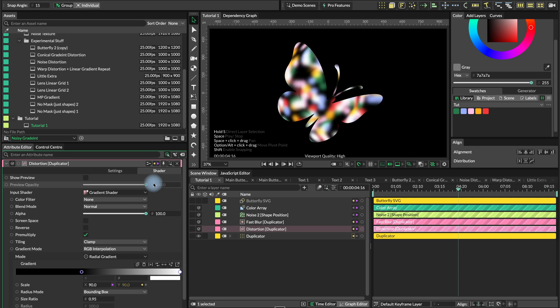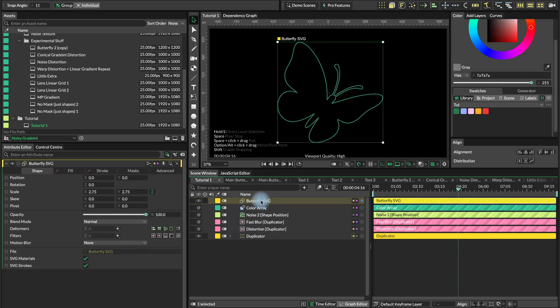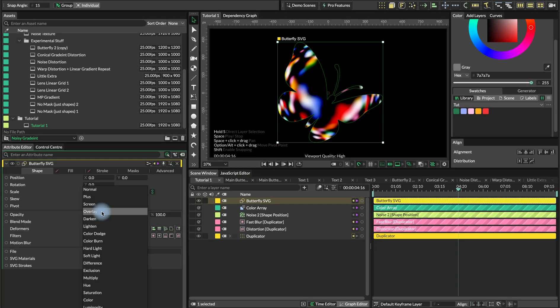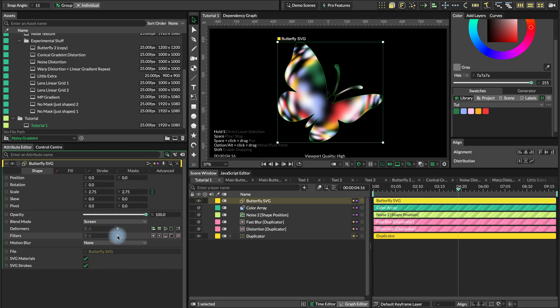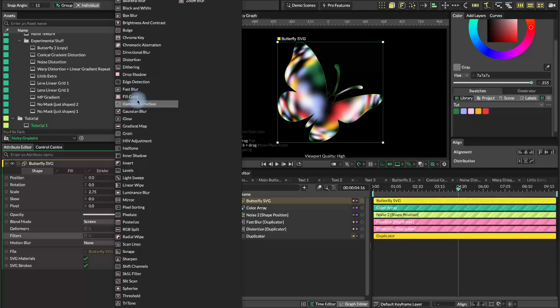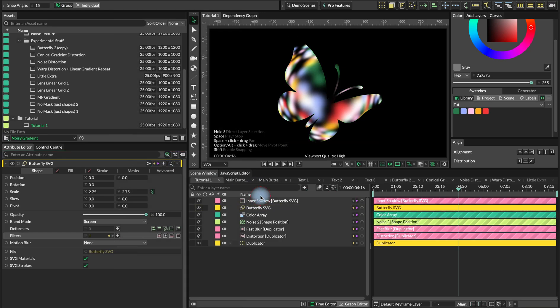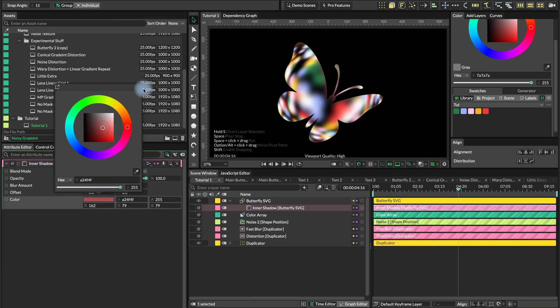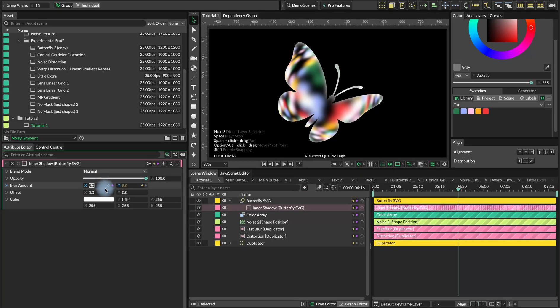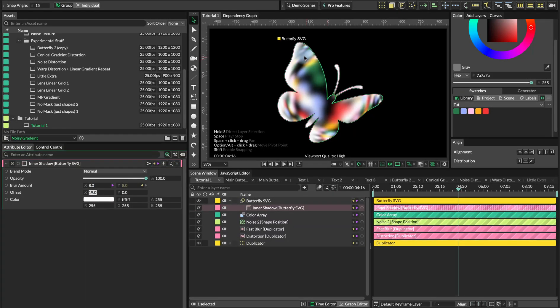So what I want to do here is turn on the butterfly and we'll set it to screen blend mode and we'll add an inner shadow. That's what I did in my animation. We'll use white color for the inner shadow and set this to eight and then just offset the position slightly. So you can see this sort of edge.